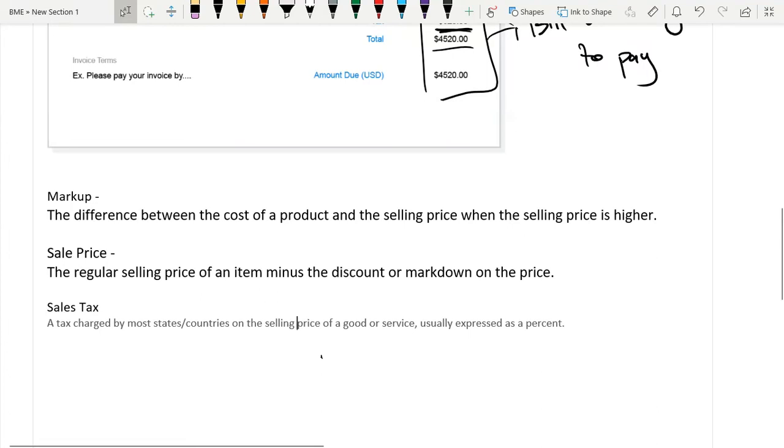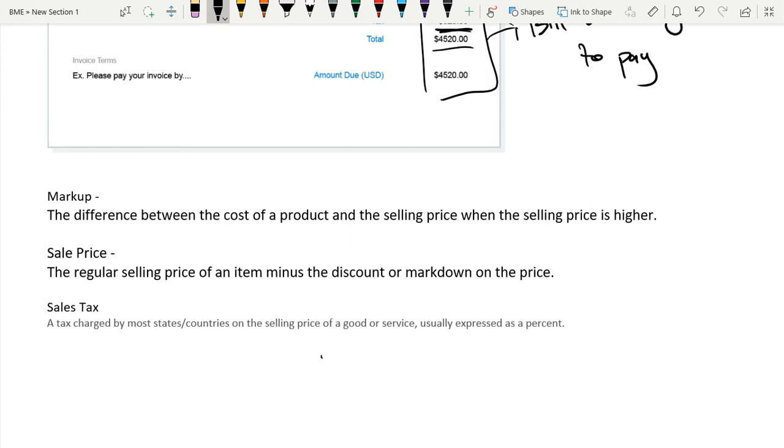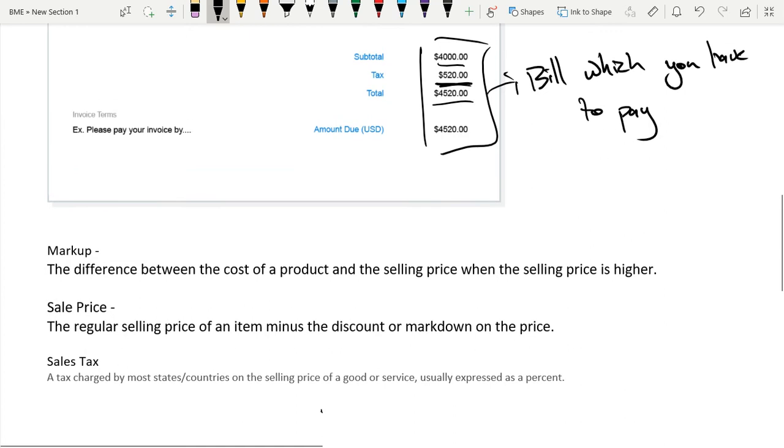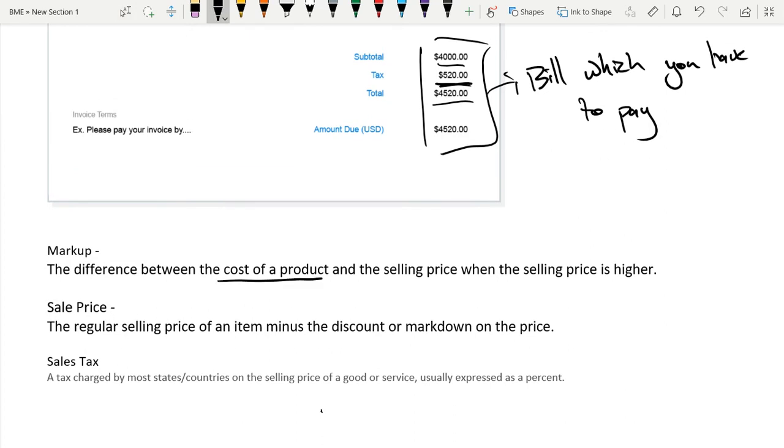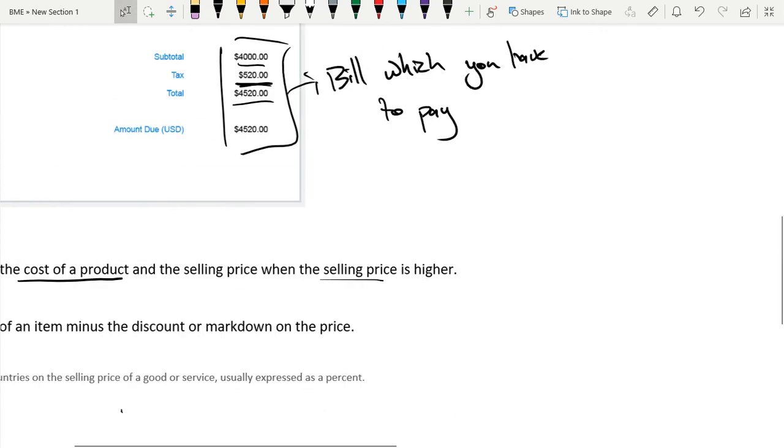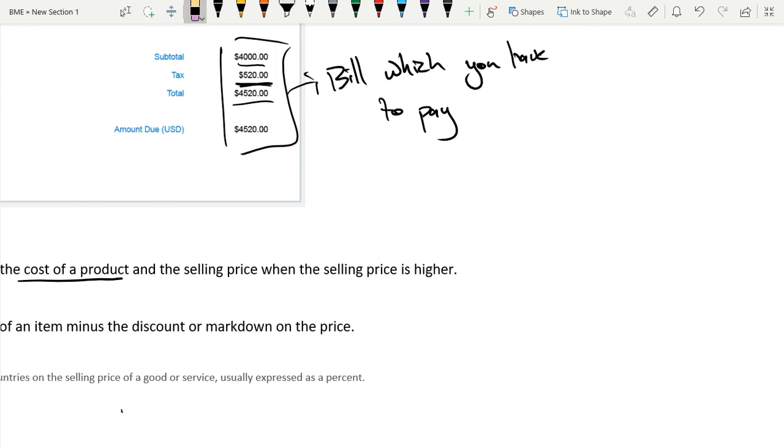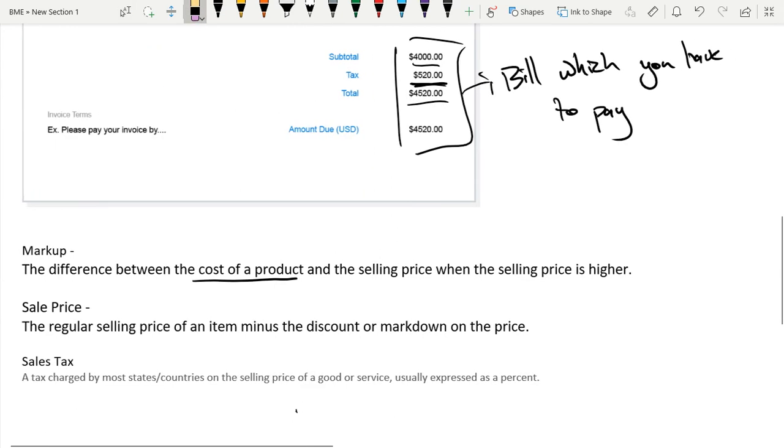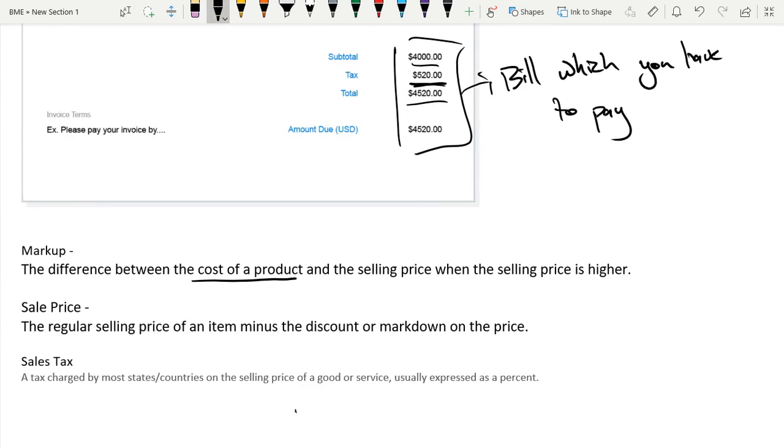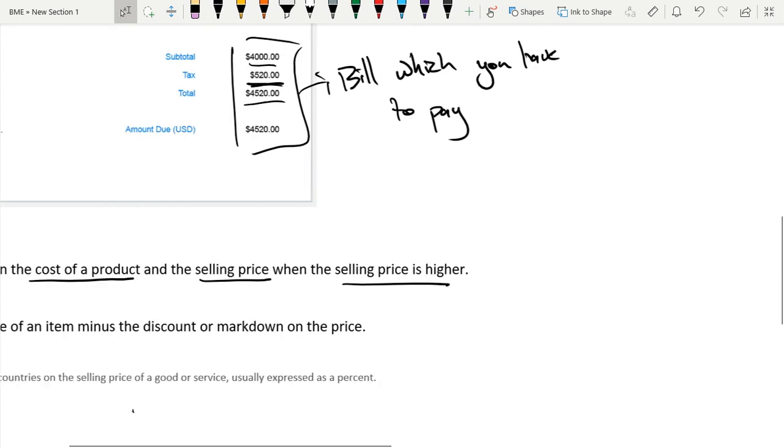Hello, what is up guys? Sorry for that abrupt ending in the previous part. Anyways, welcome back to part 2 of this terminology. First off, we have markup. The difference between the cost of a product and the selling price, when the selling price is higher.